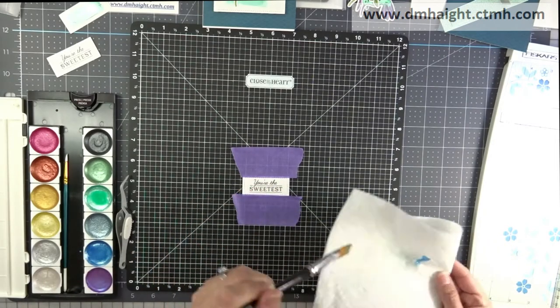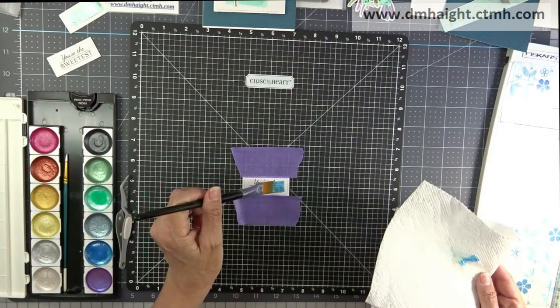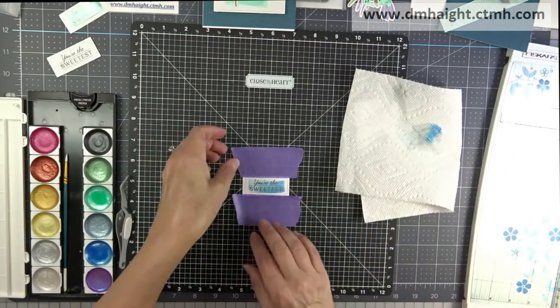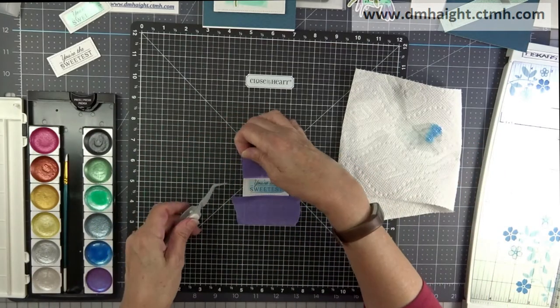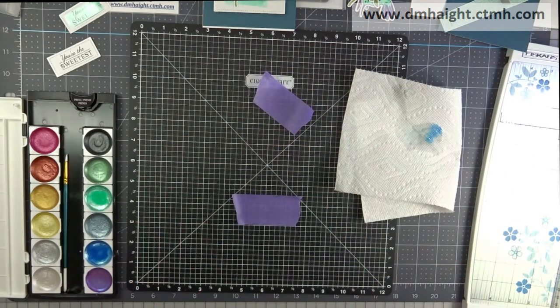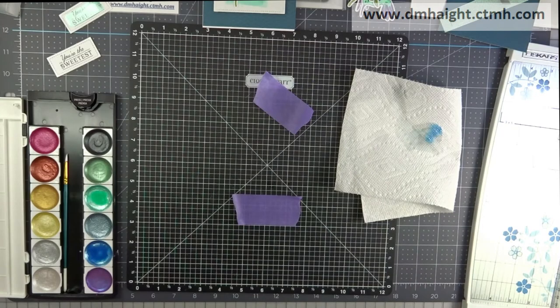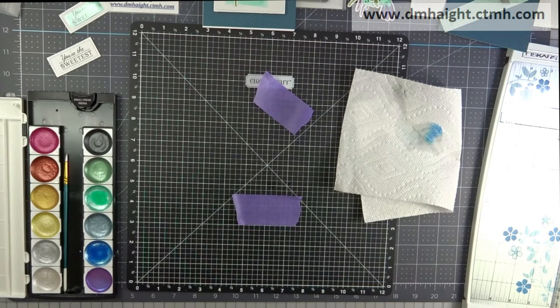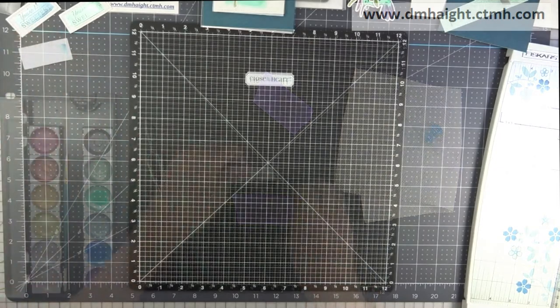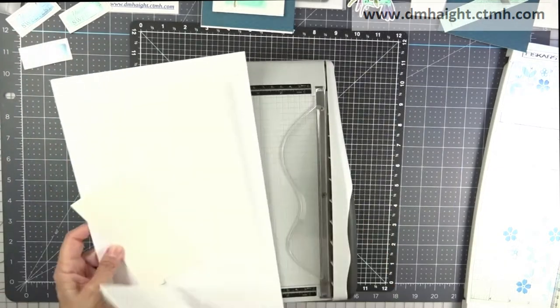Now I'm going to do one in the blue color to match the other blue background. And I'll just do a quick wash of color over that sentiment, and I'll dry that one as well.